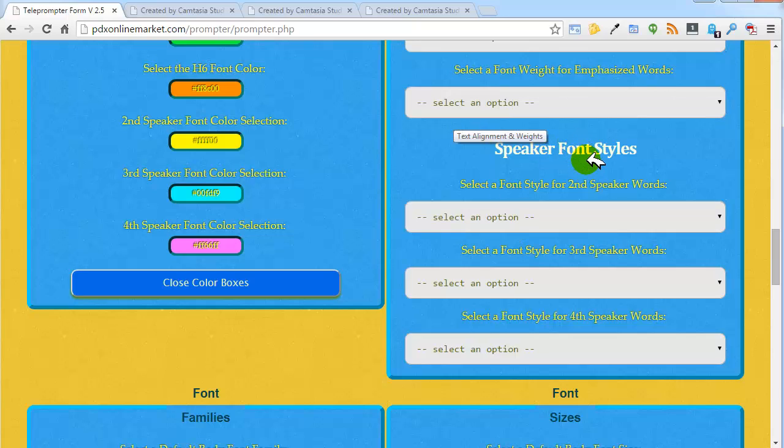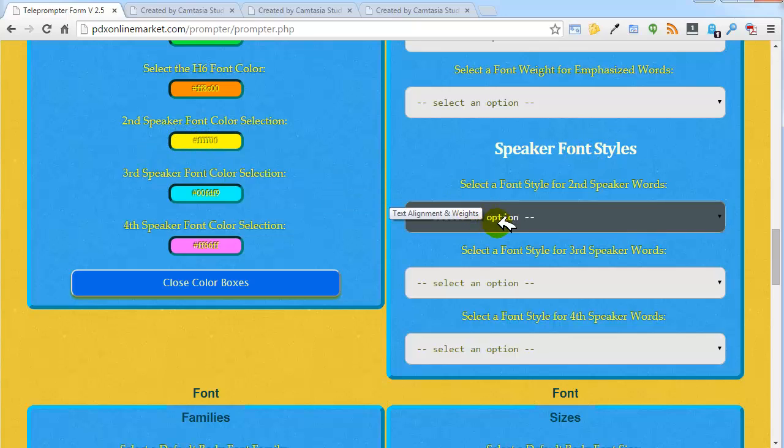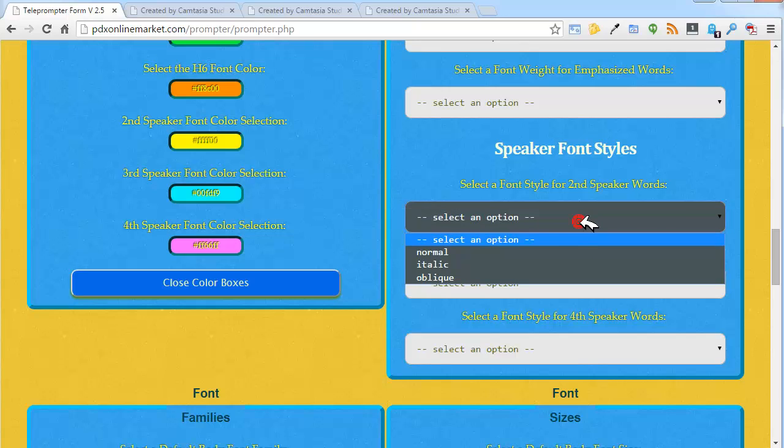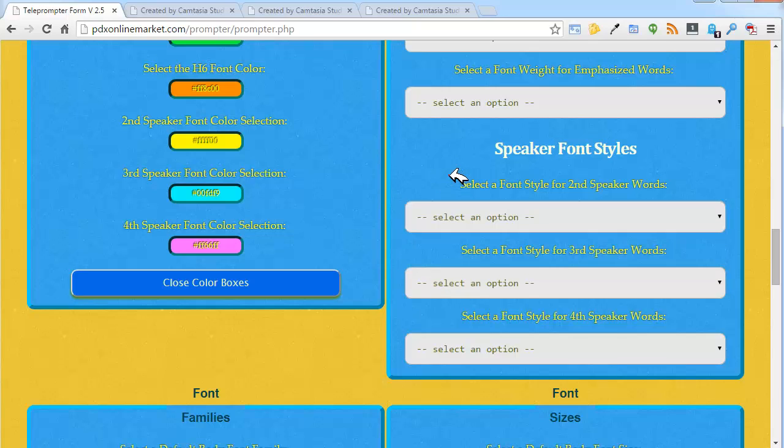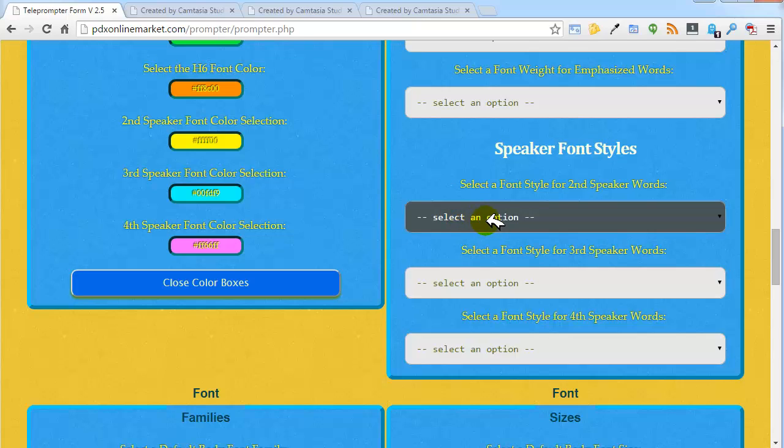Also, the speaker font styles - in addition to having color options and font family options and font size options, you can also select a different style for the different speakers. For the second, third, and fourth speakers, you have the option of the fonts being normal, italicized, or oblique in their entirety.